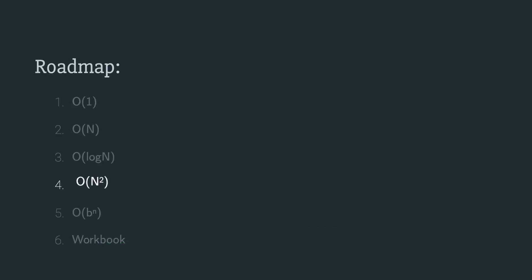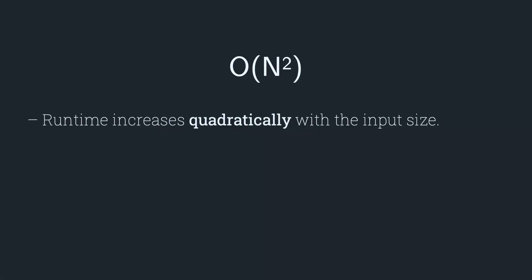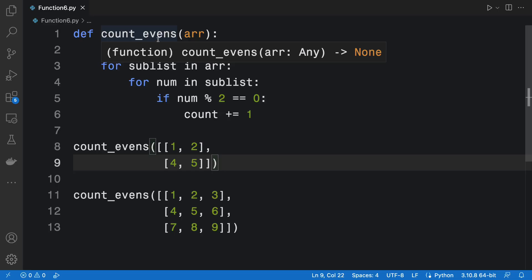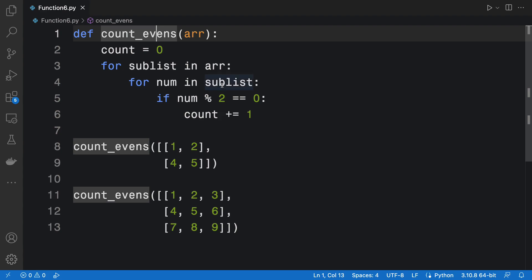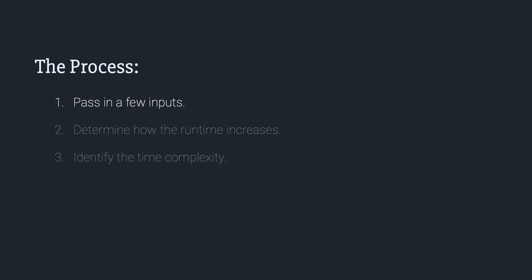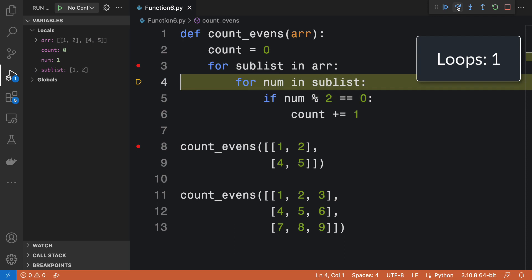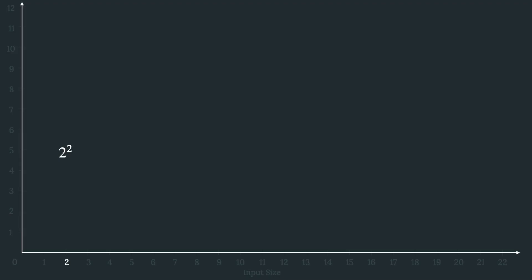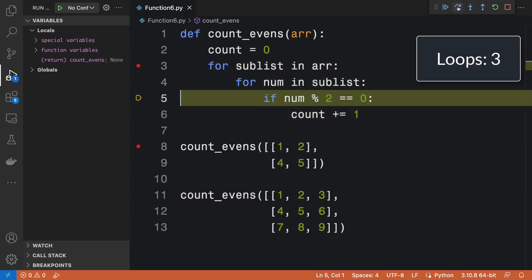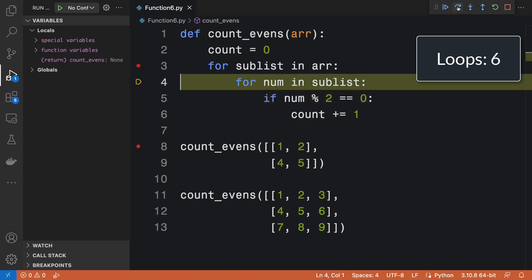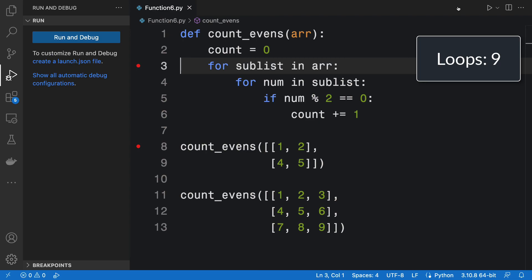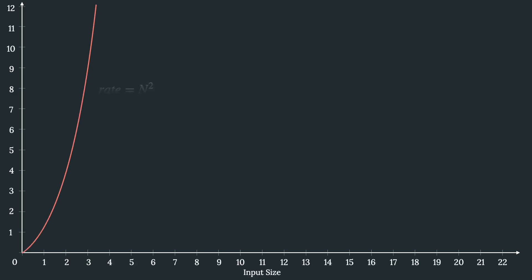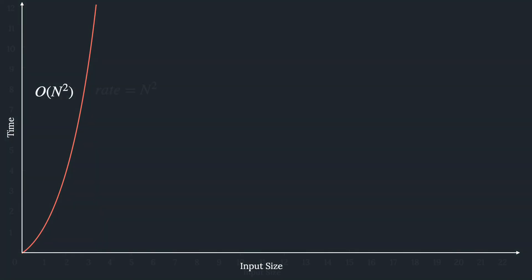Now we're going to look at O(n²). A time complexity of O(n²) increases quadratically with the input size. Here we have a function that iterates through every single element in a 2D array. Passing in a 2D array with a length of two, our nested loop is going to run four times — each run of the outer loop runs the inner loop to completion. Passing in a 2D array with a length of three, we expect our nested loop to run nine times. The total number of loops is the square of the input size, so the time complexity is O(n²).